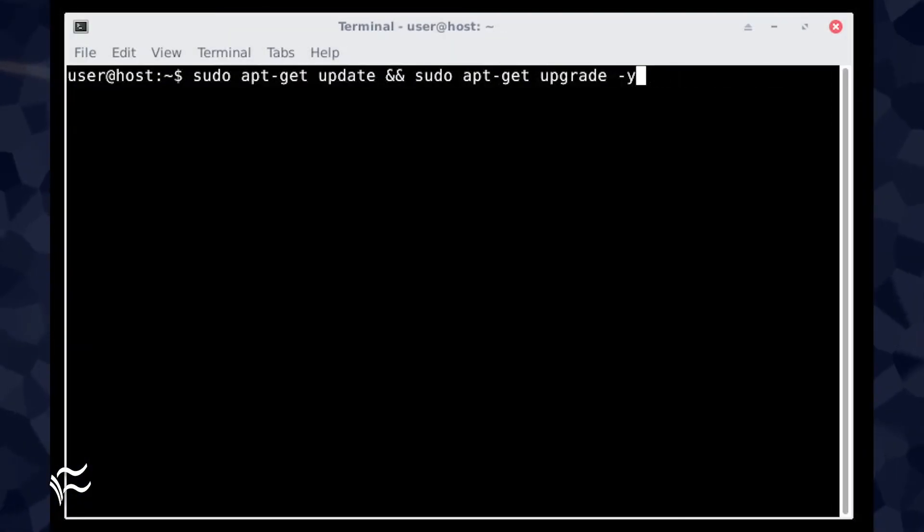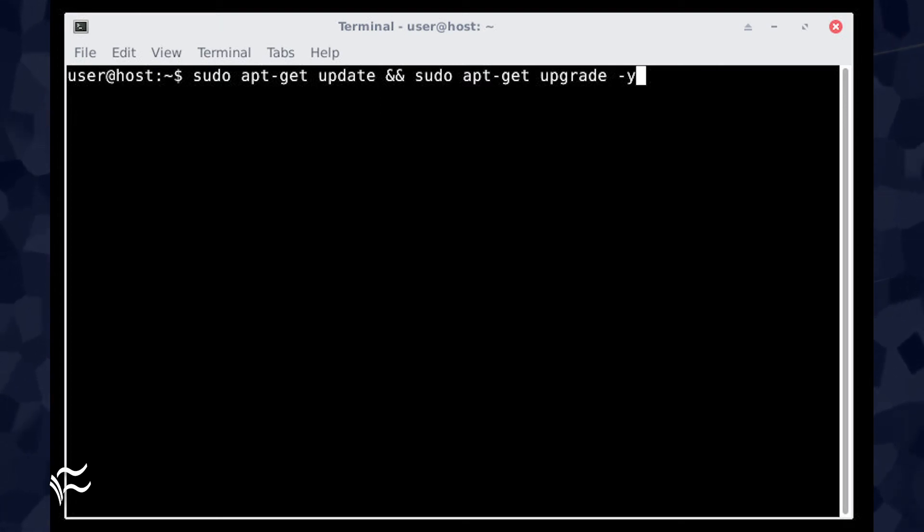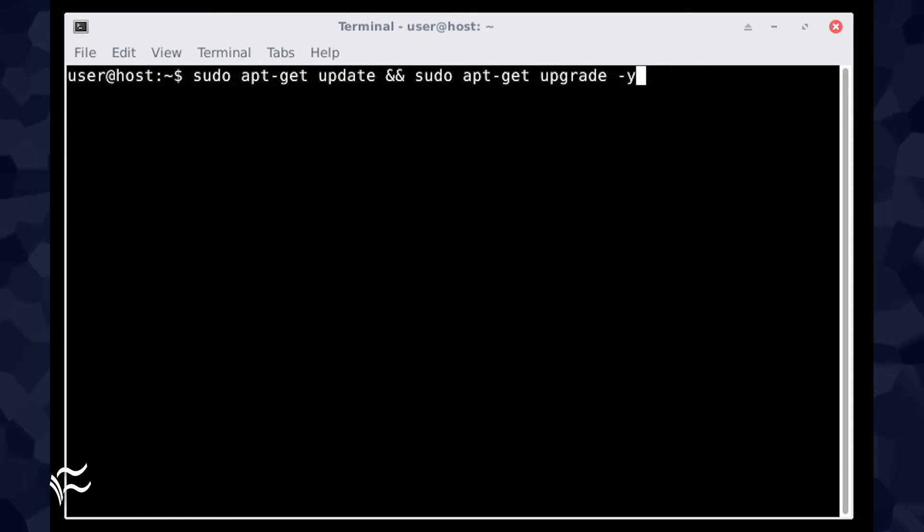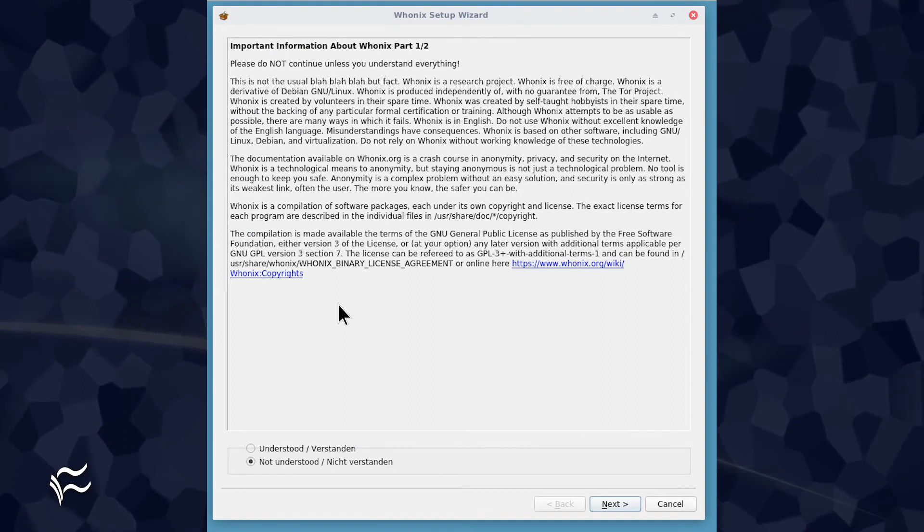After that, issue the following command: sudo apt-get update && sudo apt-get upgrade -y. For this command, you will be prompted for a password. The default sudo password is changeme. When this completes...